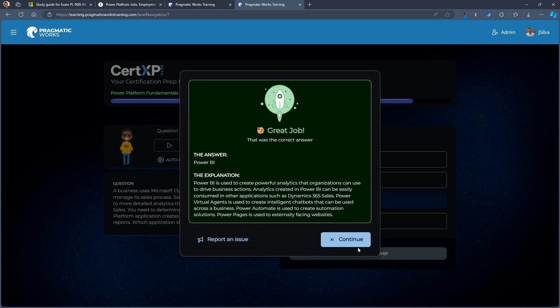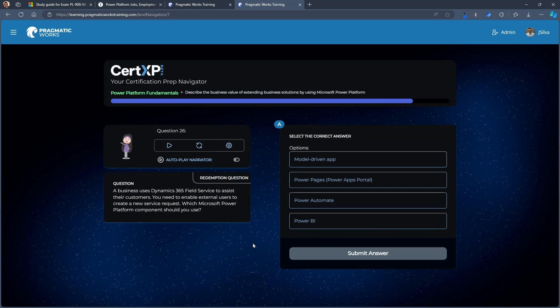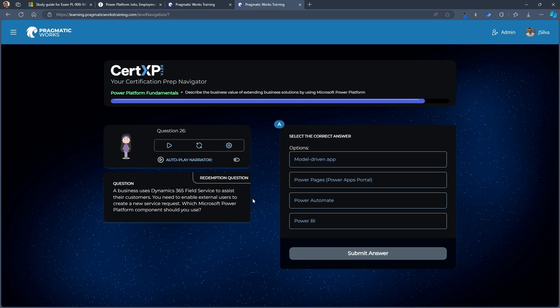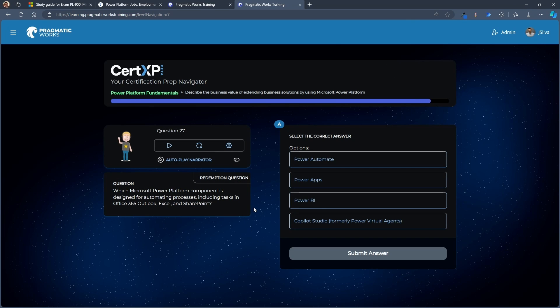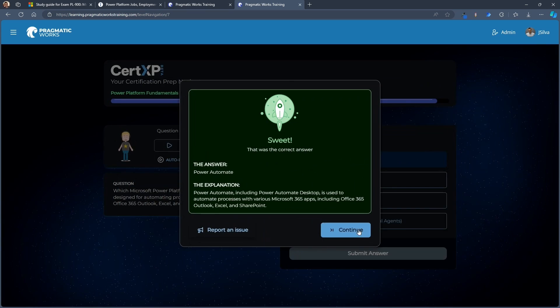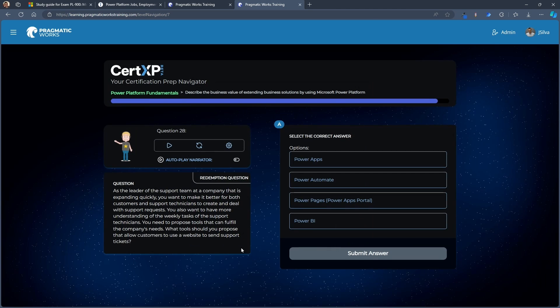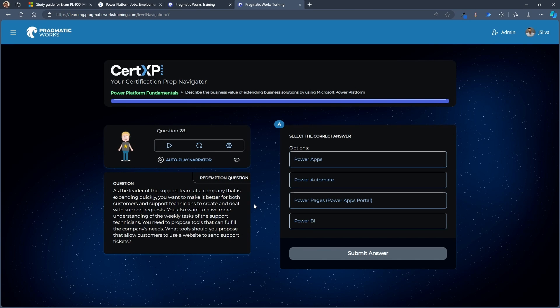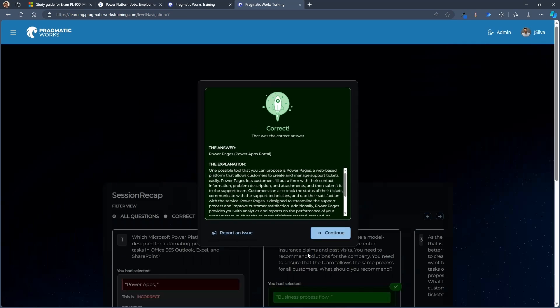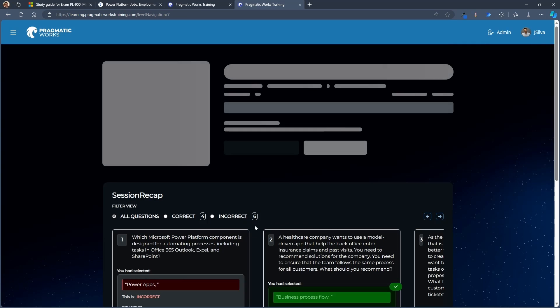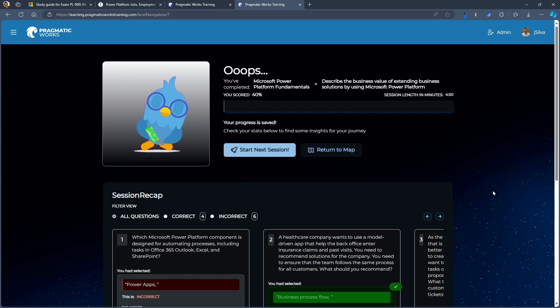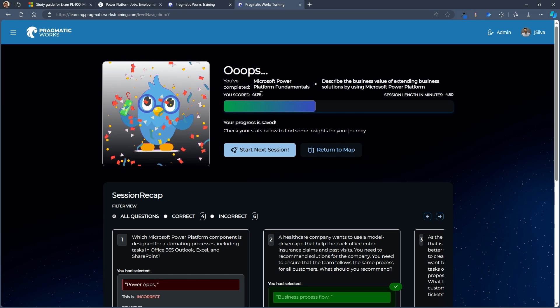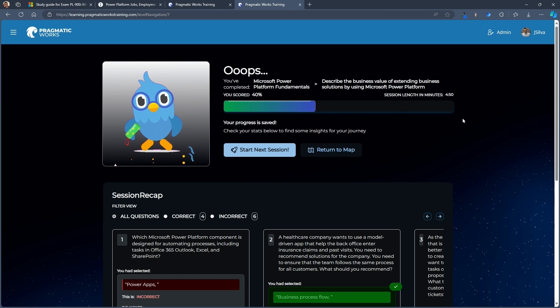You need to determine which Power Platform application creates the required analytics reports. Of course, that's going to be Power BI. I want to enable external users to create a new service request. We're going to use a Power page for external users, which is designed for automating a process. Power automate. And there we go. I've gotten past that stage there. That's my score. 40%. Not great. So I probably want to go back and review the questions.